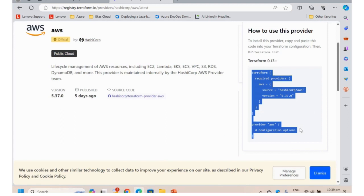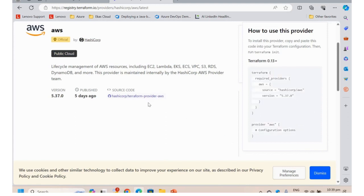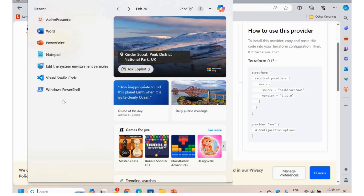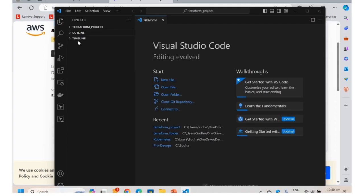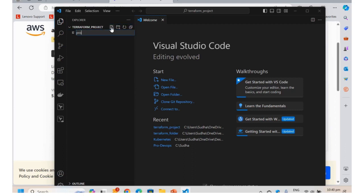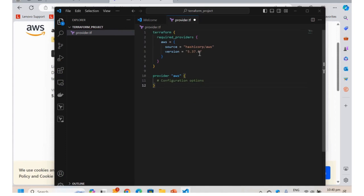Next, I am going to create the provider.tf file in my Windows Visual Studio Code. I am selecting this folder — this is my project directory. I am going to create a new file named provider.tf. I am going to paste that configuration code and save it using Ctrl+S.